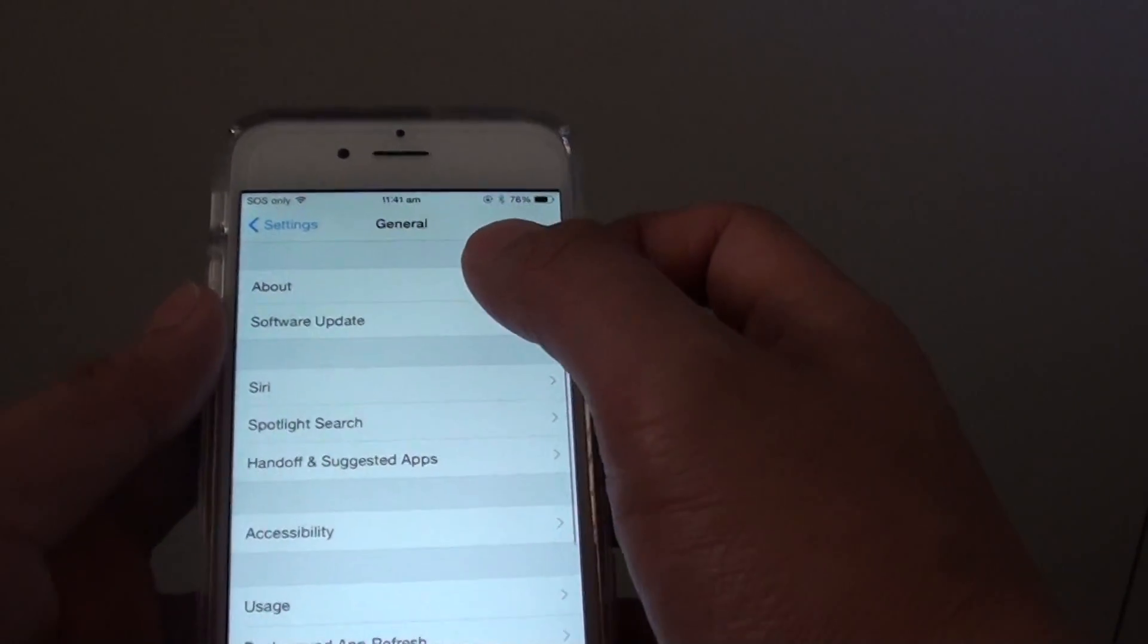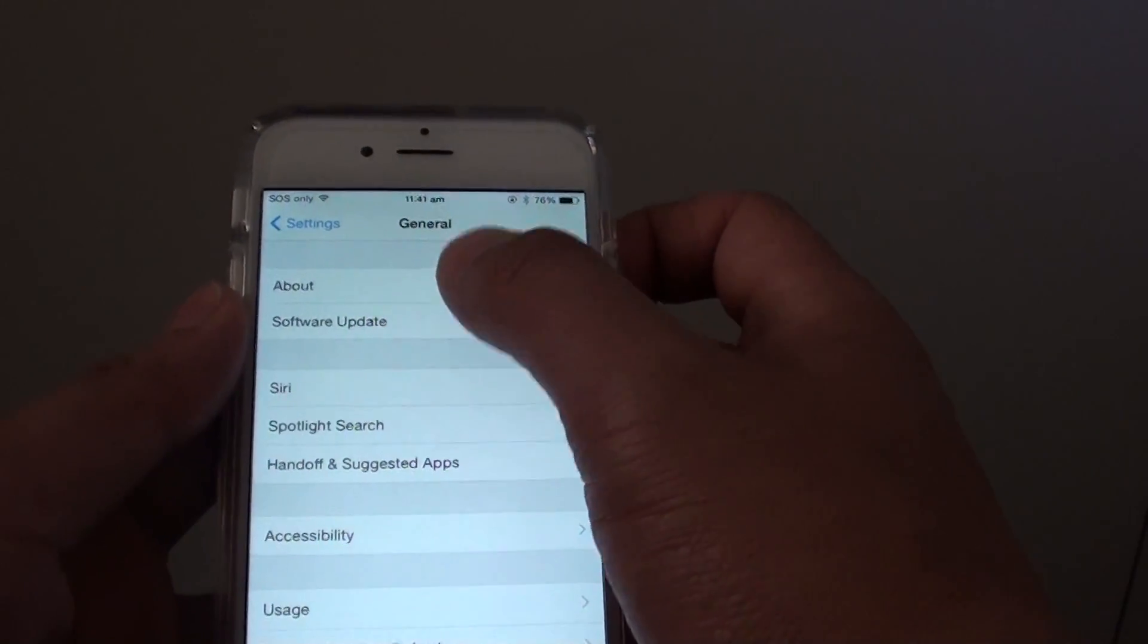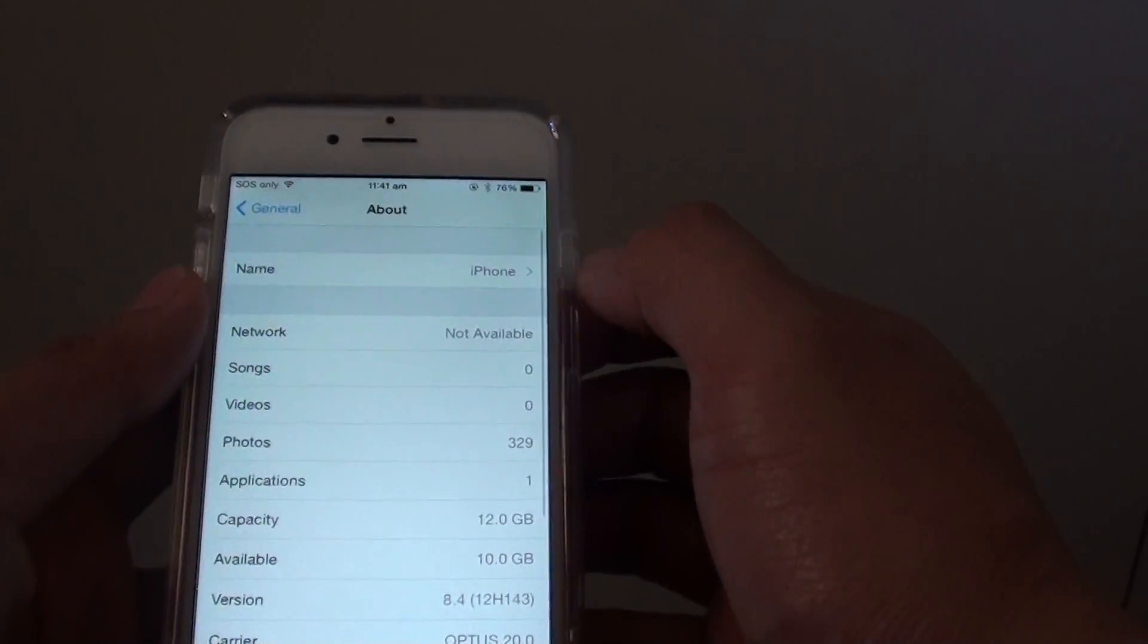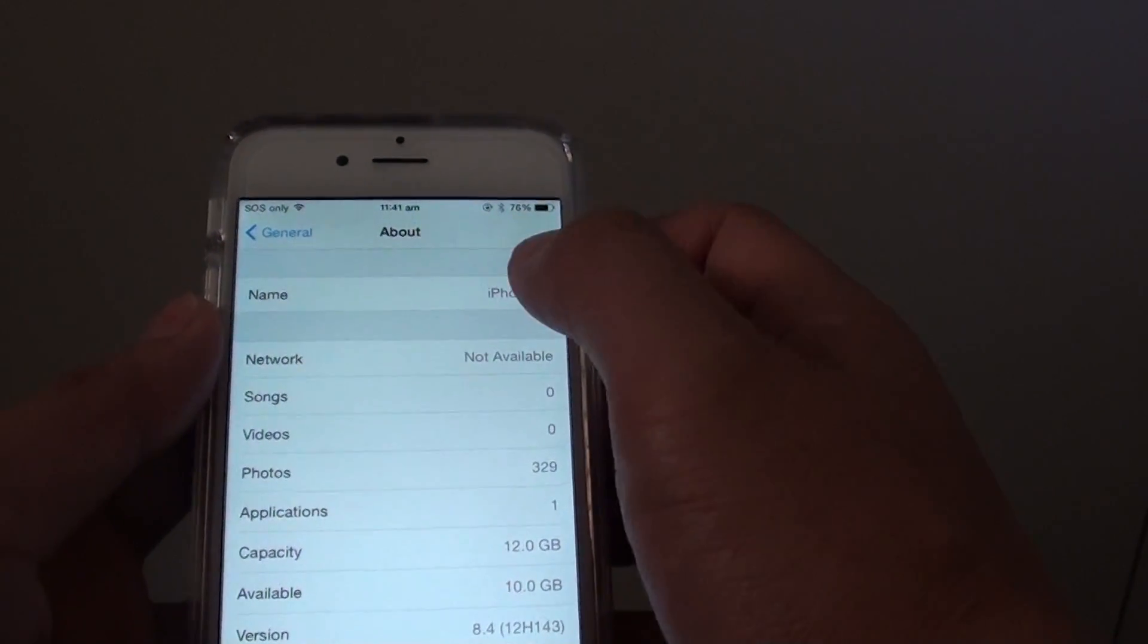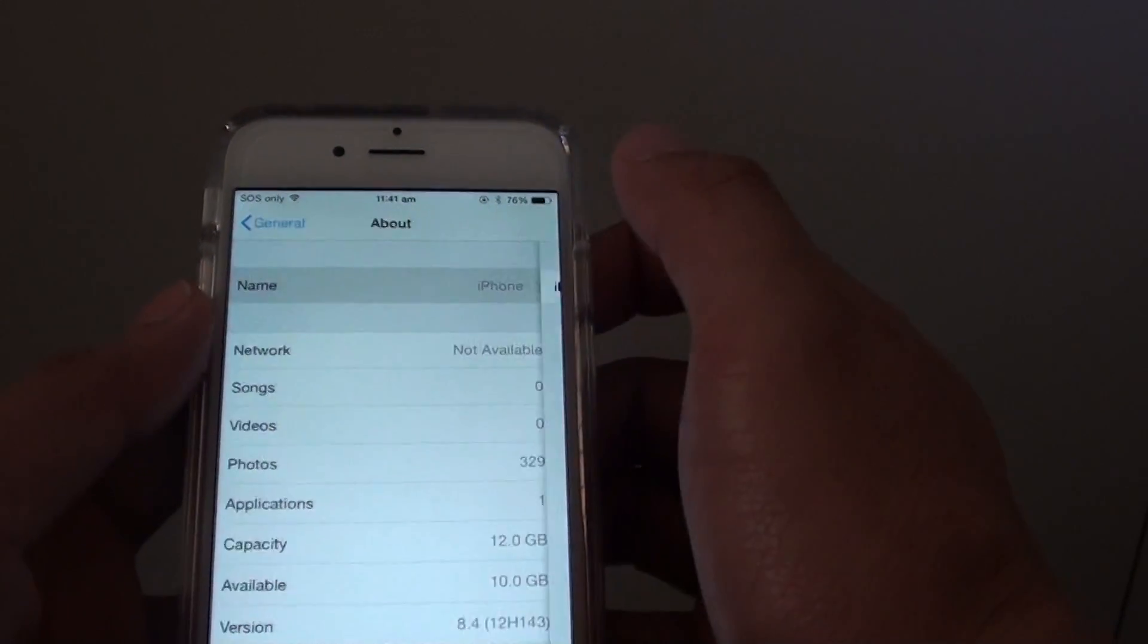And then tap on about at the top. The first option is name, so tap on name.